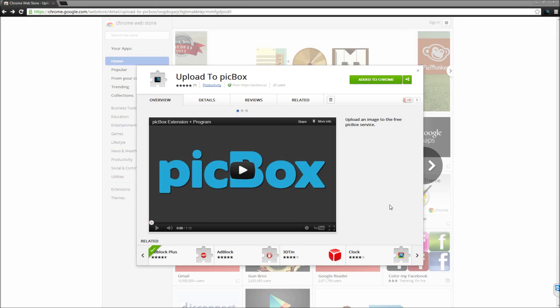I'm going to be starting with the new extension that's called Upload to PicBox. Essentially what it does is it allows you to right-click any image and share it to the website. You can also use the upload function in the icon in the top right.